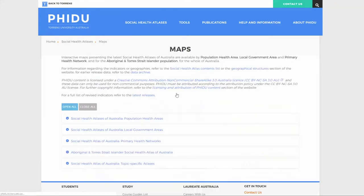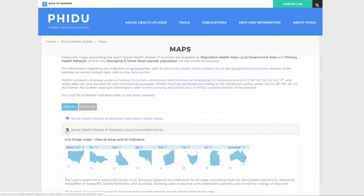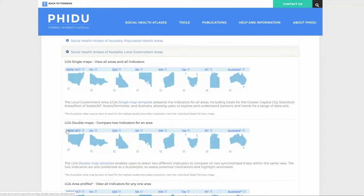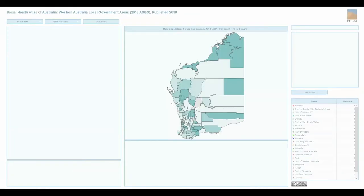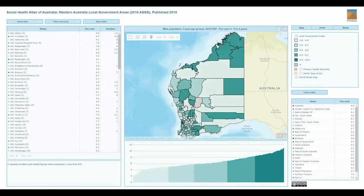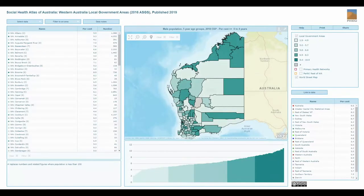Firstly, we need to go to the portal which has been developed by Torrens University in South Australia. Once there, we can pick a range of geographic extents to work with. Depending on your scale, you'll generally be picking between population health areas and local government areas, which can all vary in size.